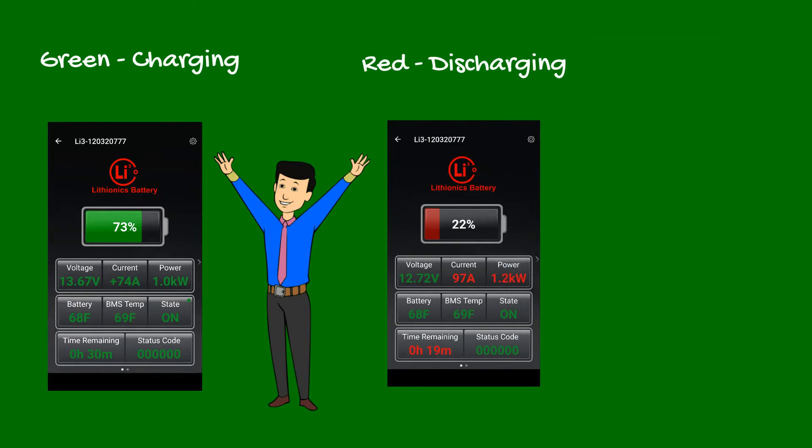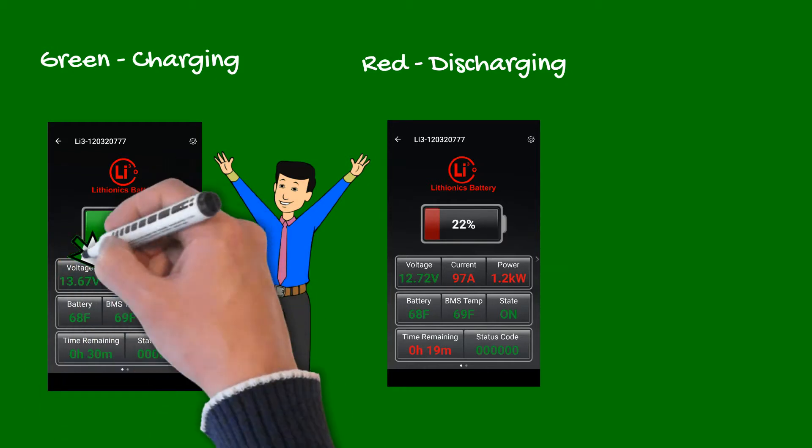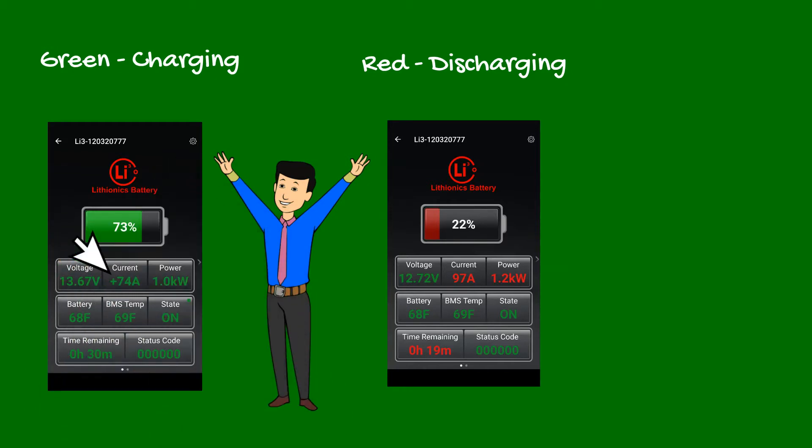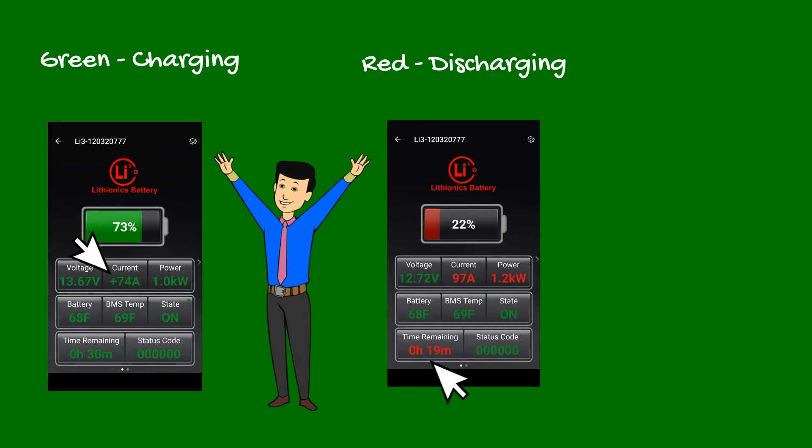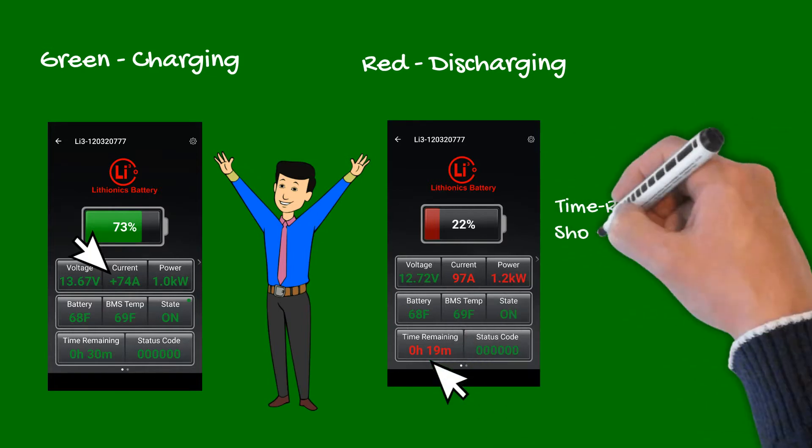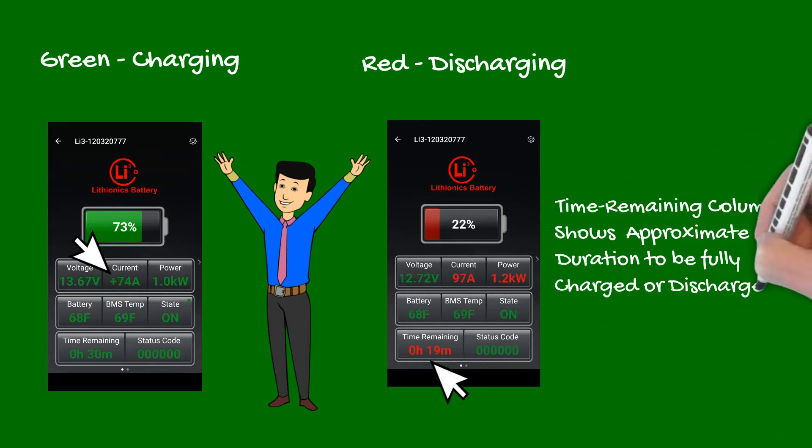Also note, the plus sign appears when charging. The time remaining column indicates approximate duration until the battery is either depleted or fully charged at the current power level. This value will fluctuate as power demands change in the RV.